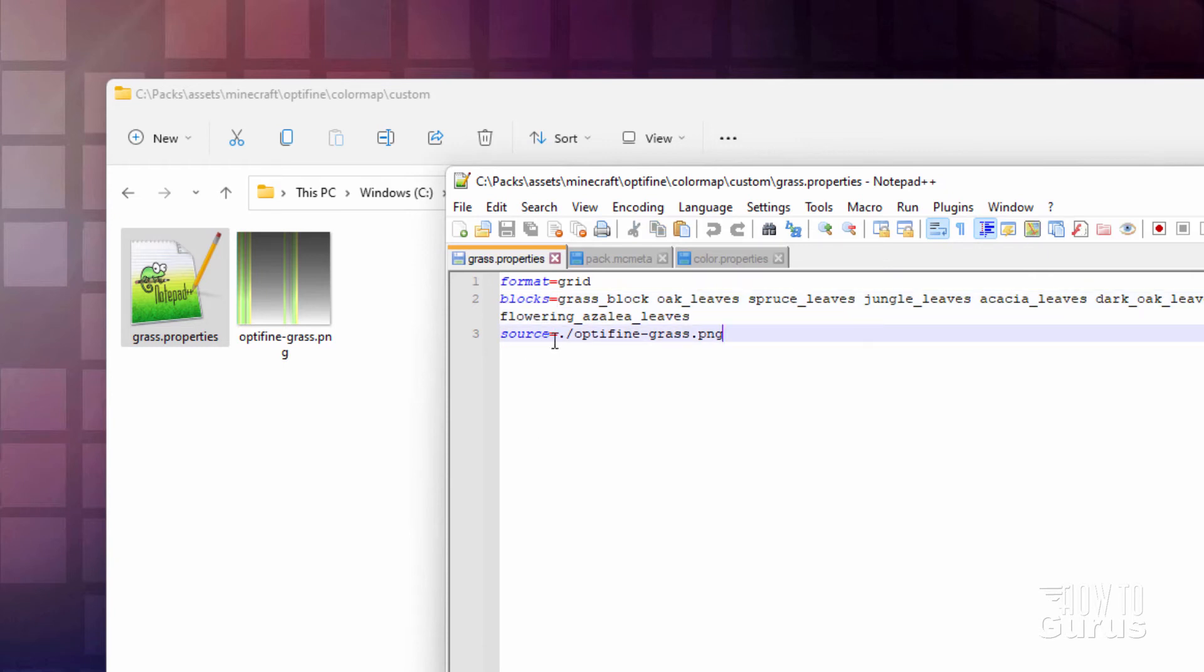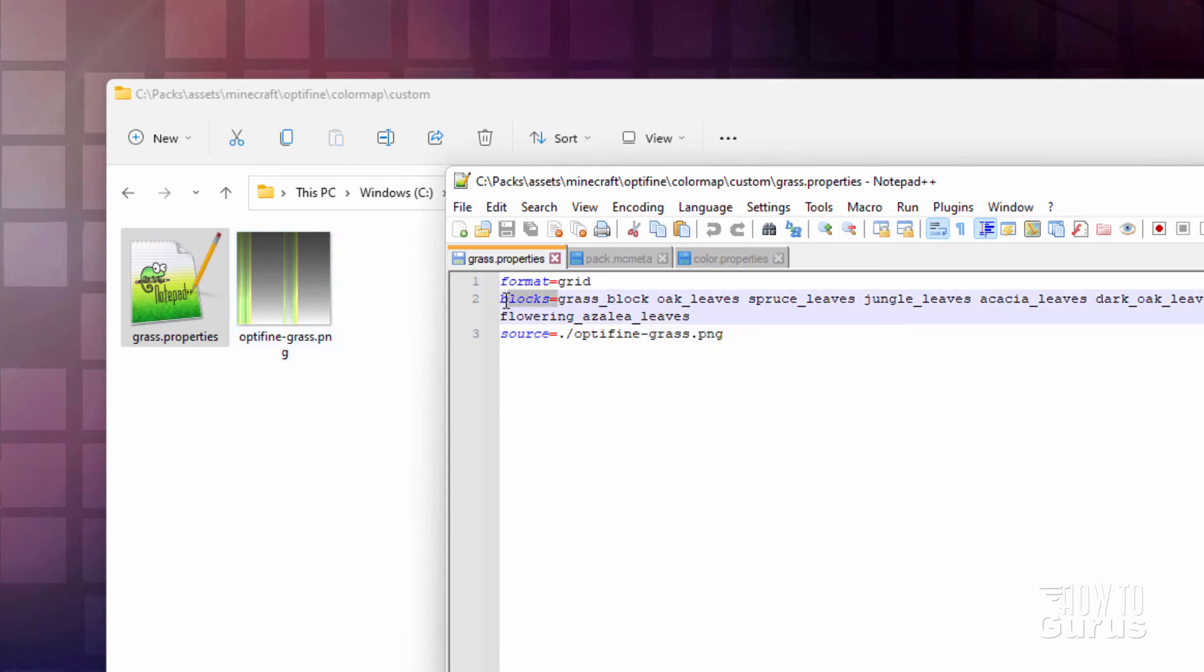And then source equals right down here. Dot forward slash. And then this is the name of that color map right there. And then up here. And then blocks. This is where you put in the name of the different blocks that are working.